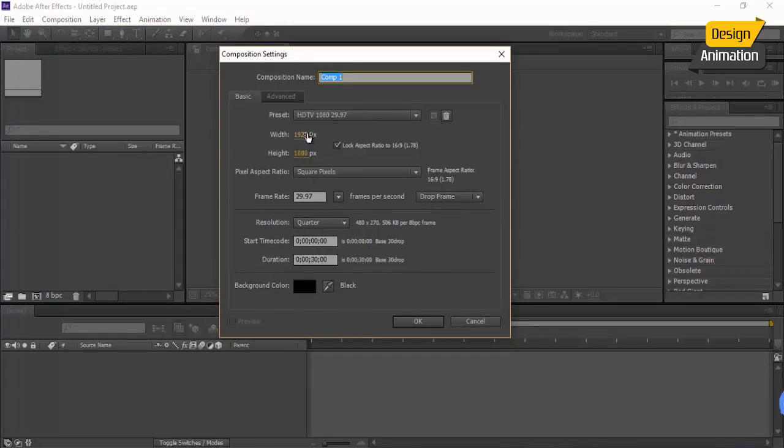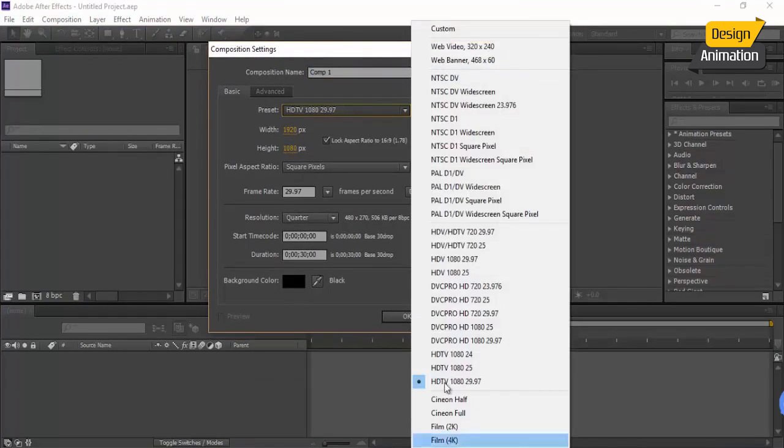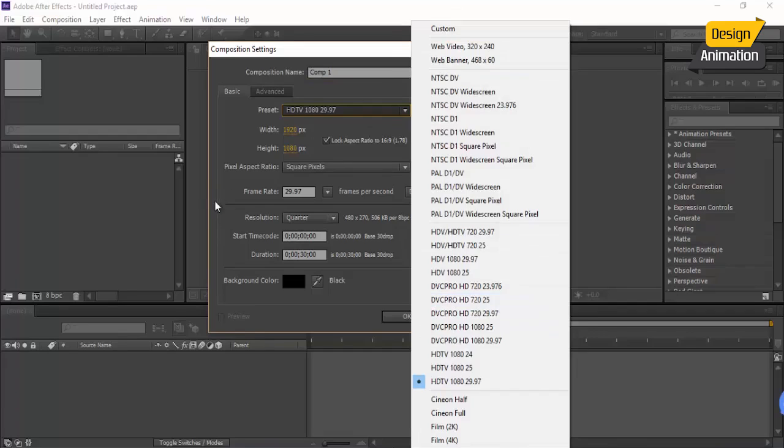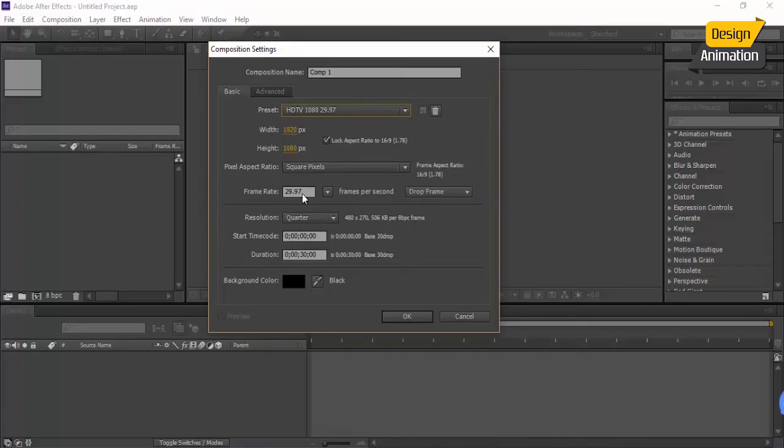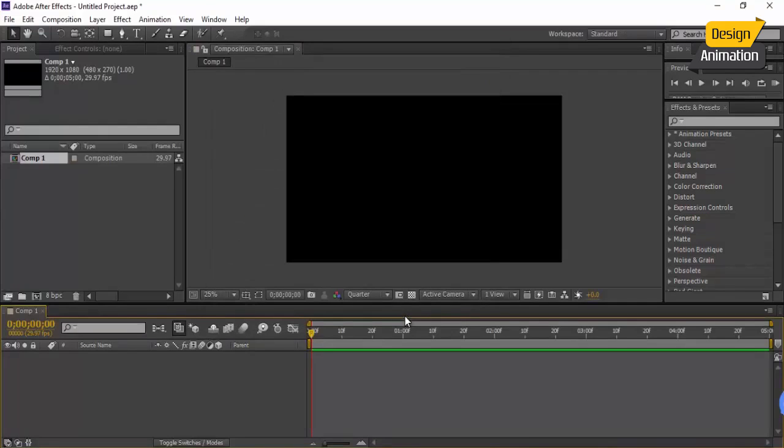And you can either choose different resolution for yourself, and frame rate of 29.97, and also the duration of—I think the duration of five seconds is okay. Click OK. Our composition is created.